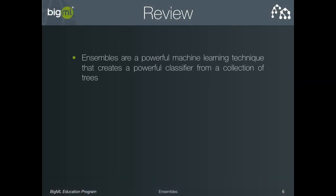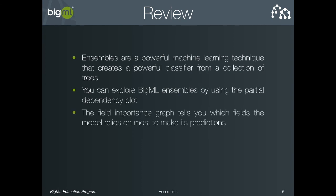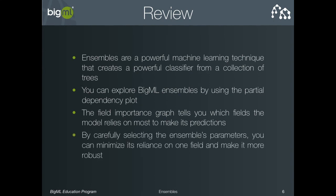In summary, we learned in this video about ensembles, a powerful technique to make individual trees into a more accurate classifier. We saw the default visualization used for ensembles, the partial dependency plot, and how to use it to explore your ensemble. We then discussed the field importance graph and how to use the ensemble parameters to ensure that no one field dominates your model's predictions.